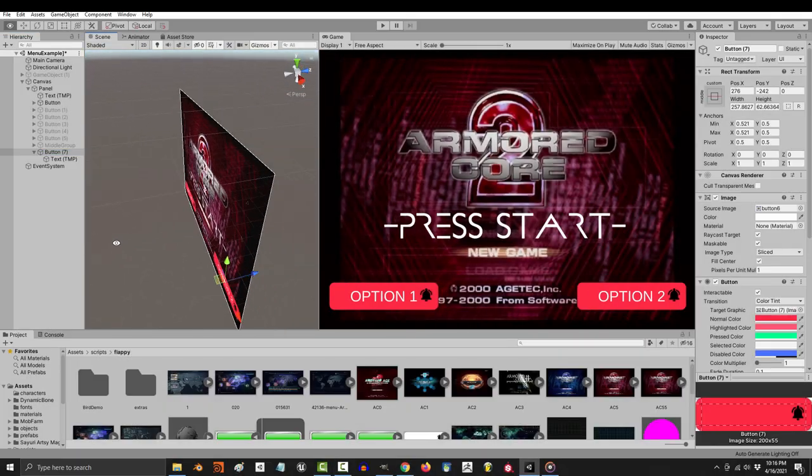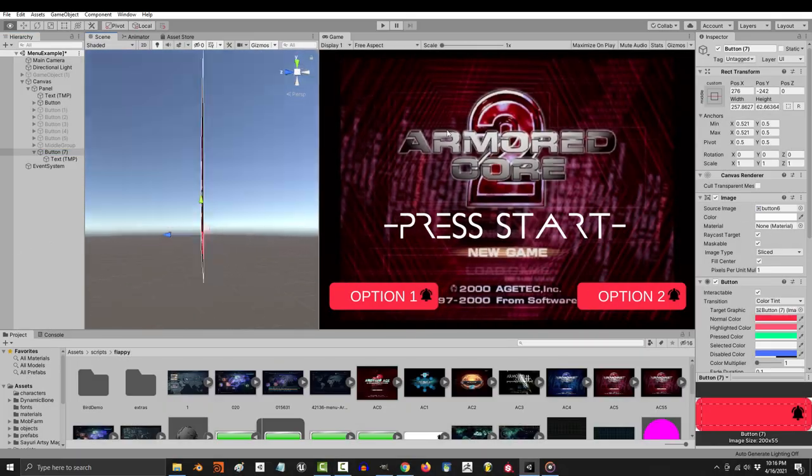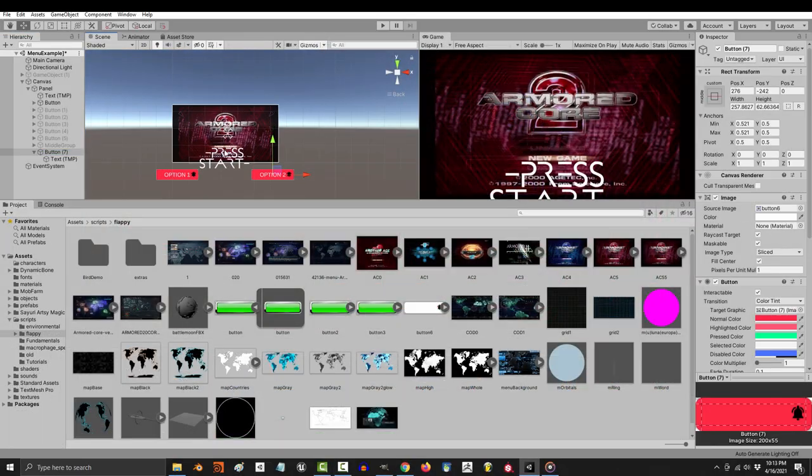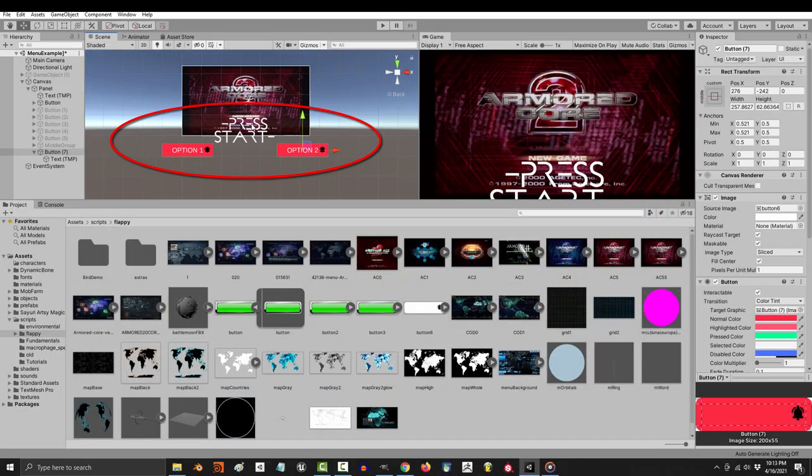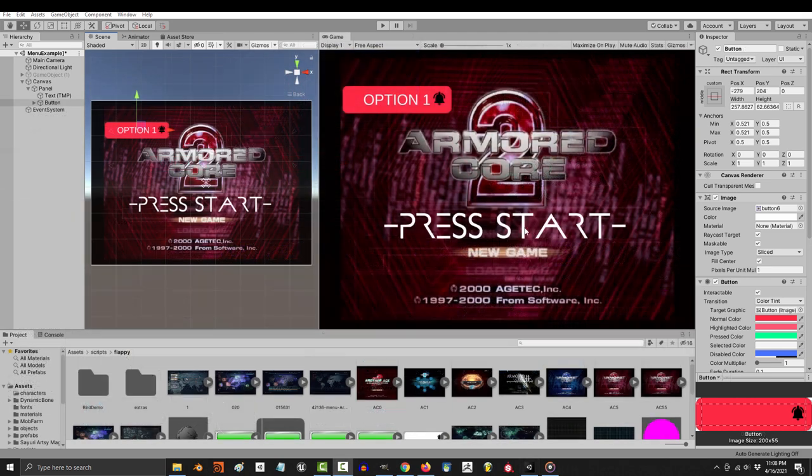So you made an awesome menu, but when your friend opened it on his computer, everything was in the wrong place. Not a problem.